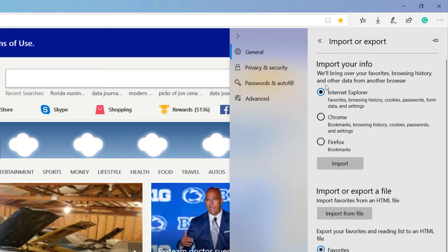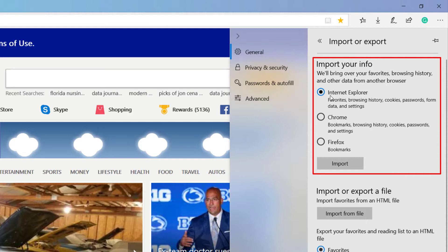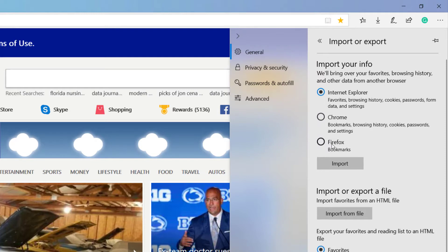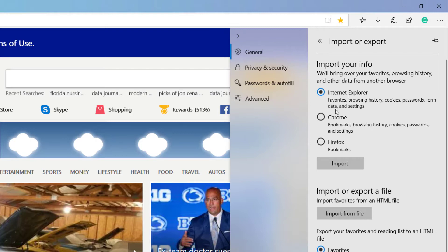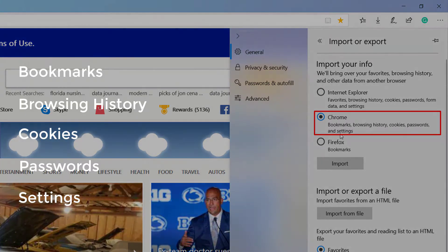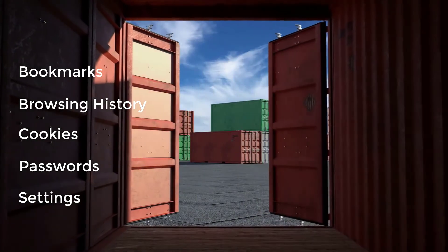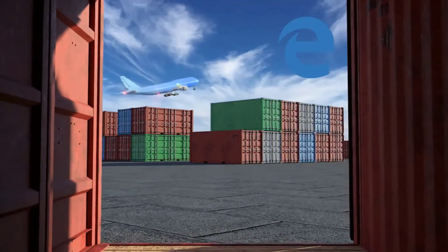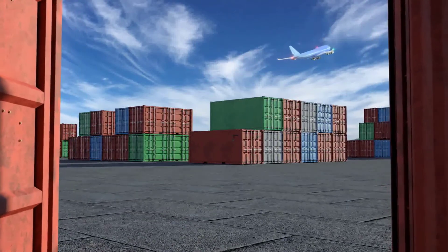And then you have "import your info." You have three browsers here: Internet Explorer, Chrome, or Firefox. Now keep in mind, if you don't have any of these browsers on your PC at the moment, then you won't be able to import. So if you have those browsers downloaded onto your PC, then those browsers will show up right here. Now select the browser you would like to import — let's go with Chrome. What this does is import your bookmarks, your browsing history, cookies, passwords, and settings. So you have everything that you need from the previous browser to add to your Edge browser.